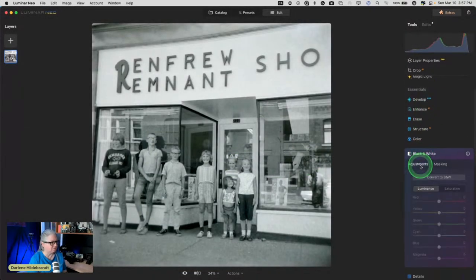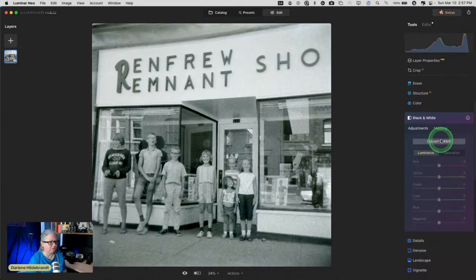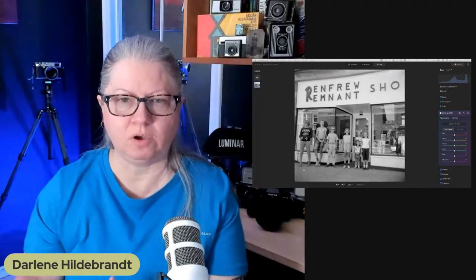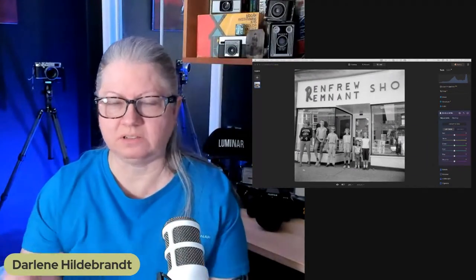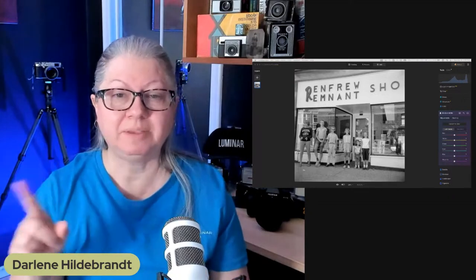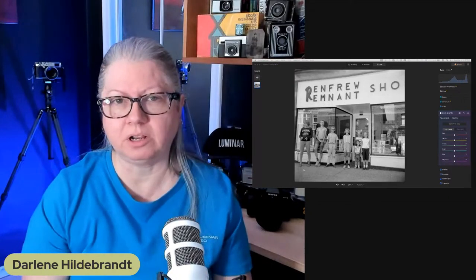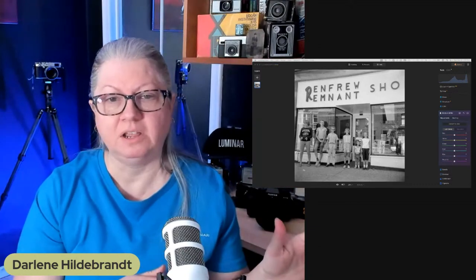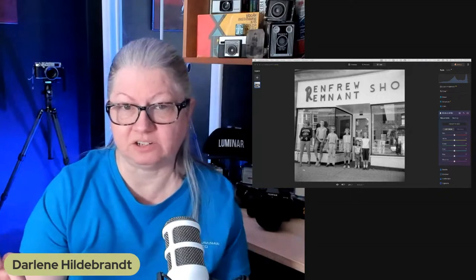I'm going to crop it a little bit more to get rid of the faded bit on the side, and I'm going to convert to black and white. If you convert to black and white and your image looks pink or has a tint, that means your monitor is not color calibrated — you need to do monitor calibration.